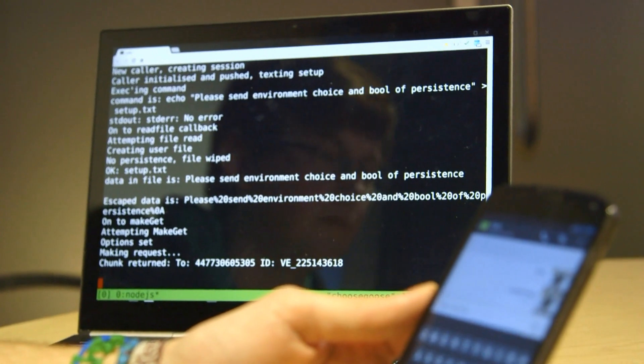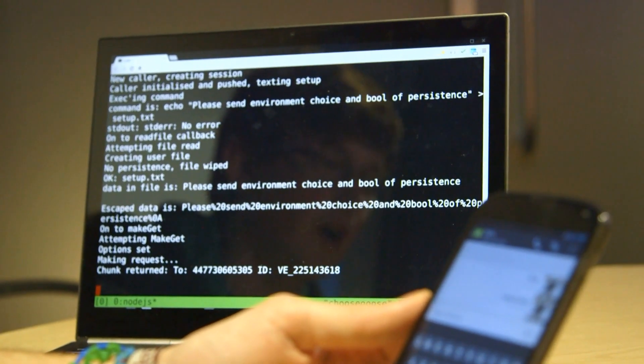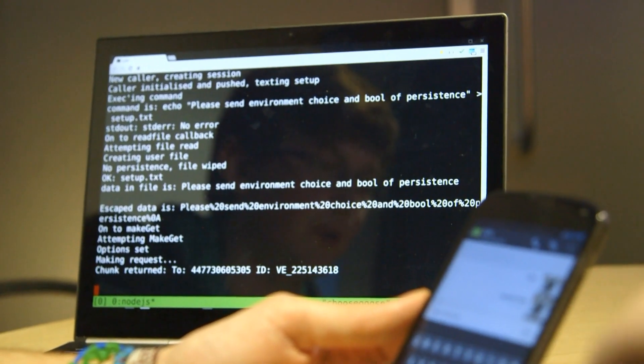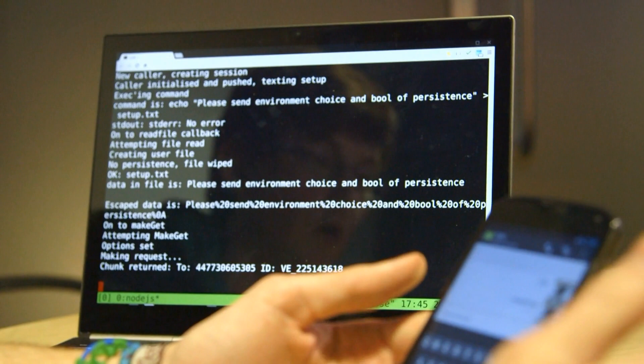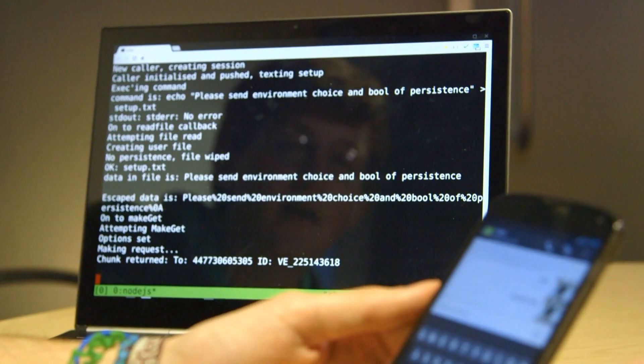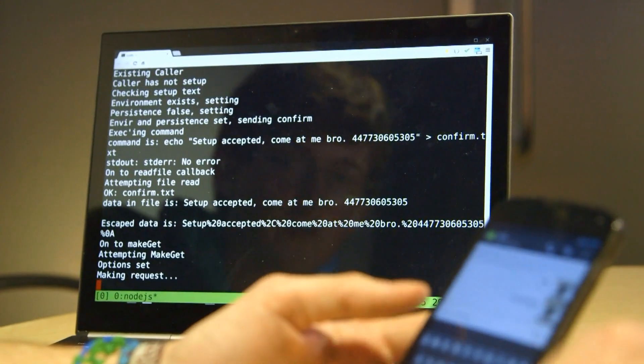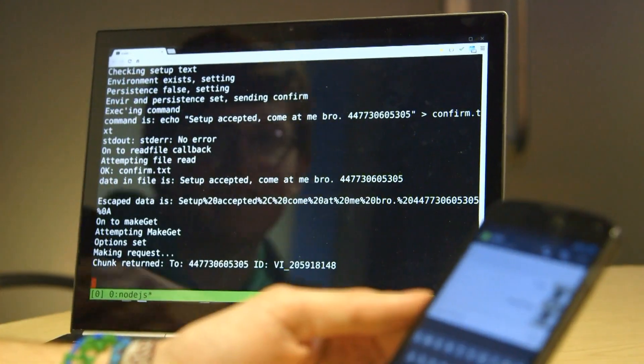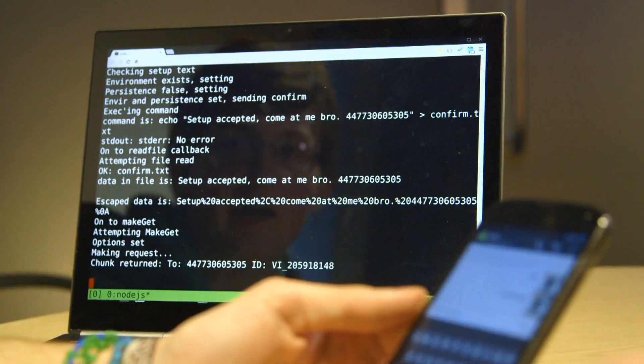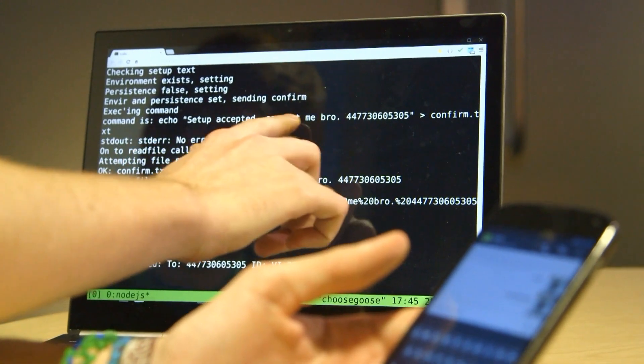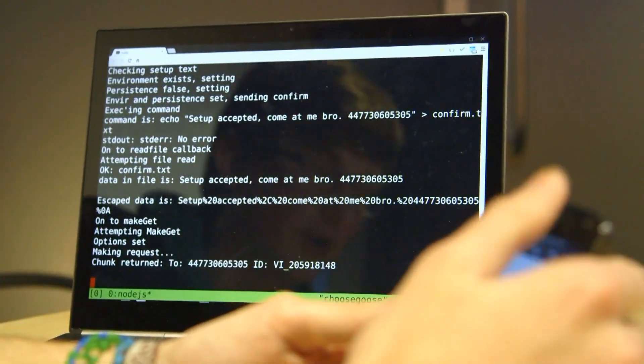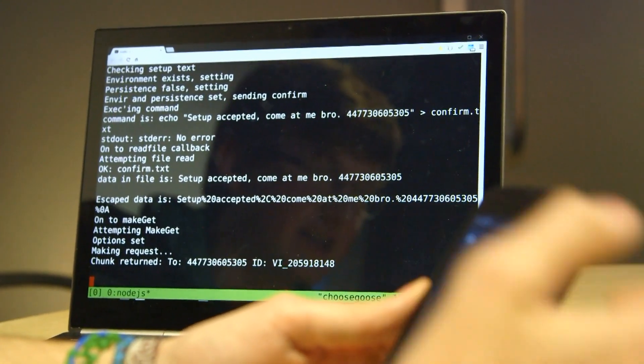You can work off of a file, so you can build up variables and work in multiple lines and do more complex things. But in this case, we'll go for something simple. So that's now been accepted. So I'm now set up as a user, I've got setup accepted, come at me bro, because my server's a bit antagonistic.